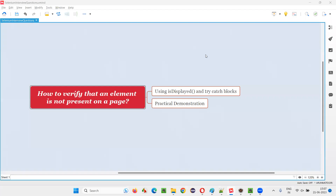Hello all, welcome to this session. In this session, I am going to answer one of the Selenium interview questions — how to verify that an element is not present on a page using Selenium.